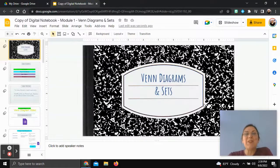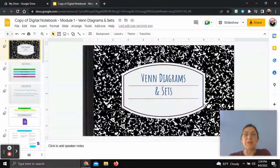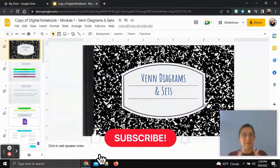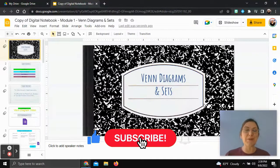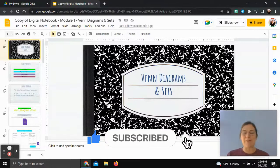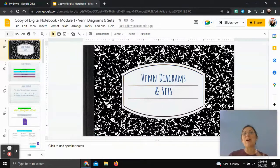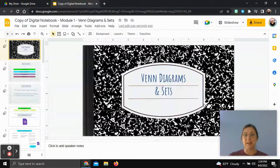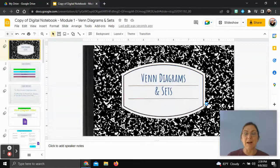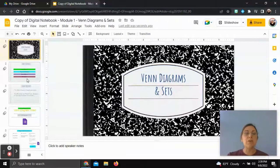In this video we're going to look at part four of the digital notebook on Venn diagrams and sets. I want to apologize ahead of time — I'm on a time crunch to get this recorded, so the edit might be a little rough. I'm really trying to get the content out for you in a timely manner. If you need the link to the digital notebook, I'll put it in the comments so you can make a copy and work through the examples with us.